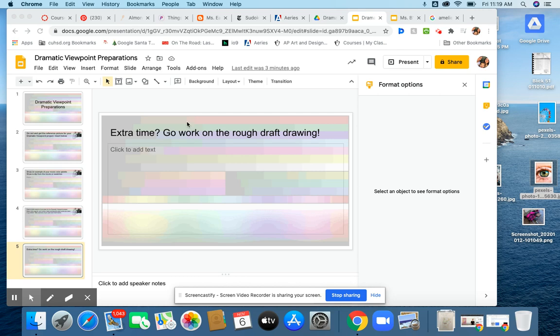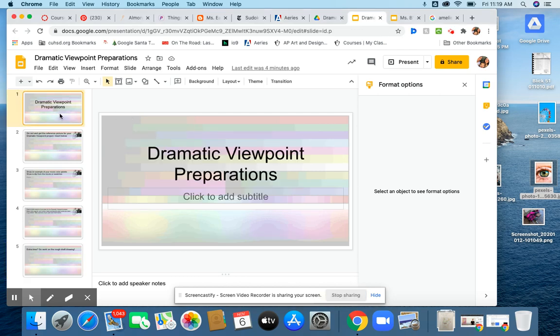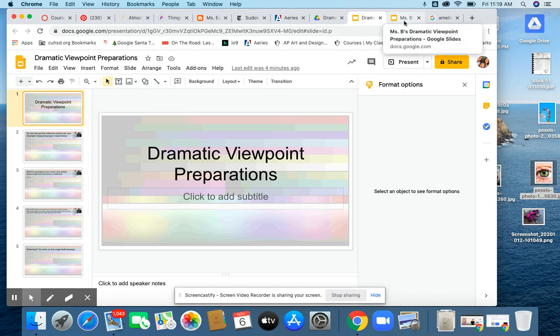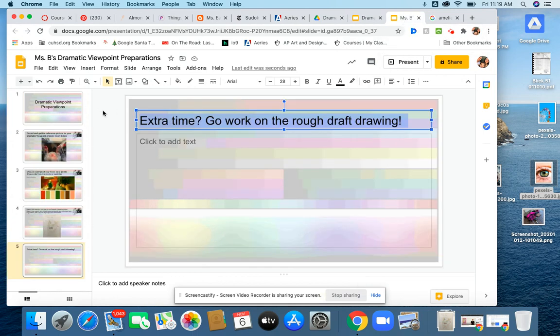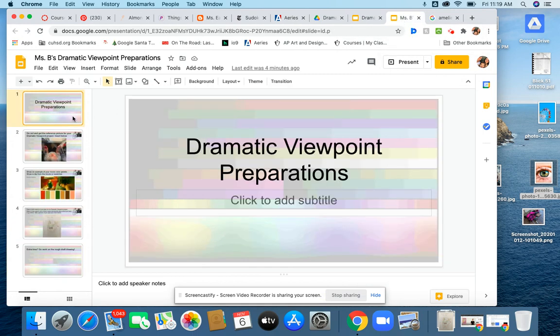All right, Art Four. I'll make this quick. We need to work on our dramatic viewpoint project preparations. So I'm just going to open up my example because I'm kind of doing this with you. Basically, we need to get some stuff out of the way.